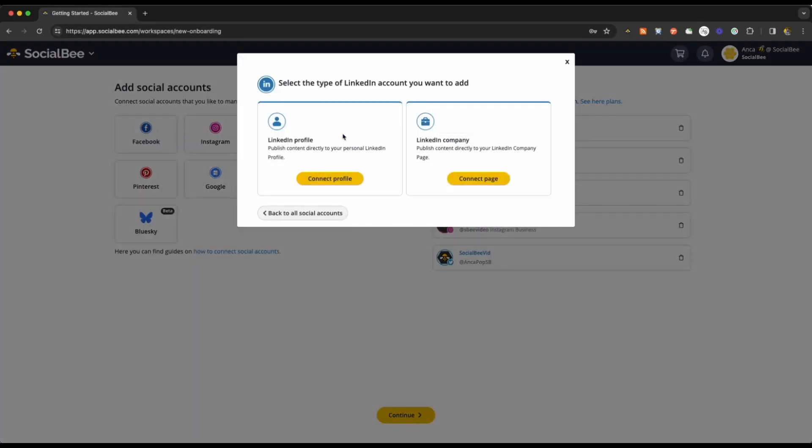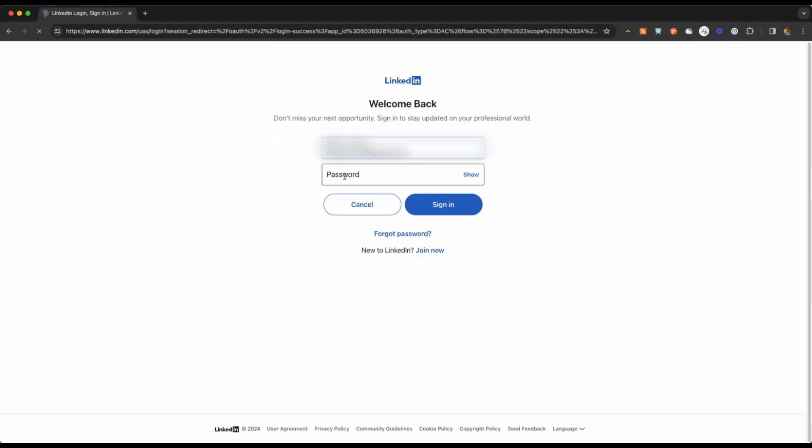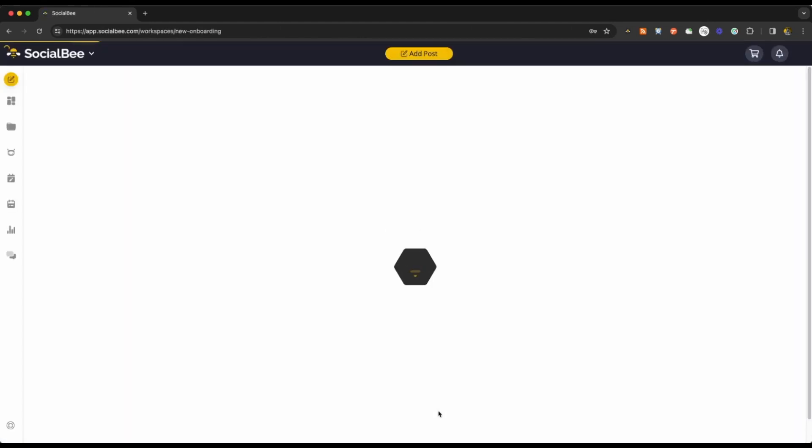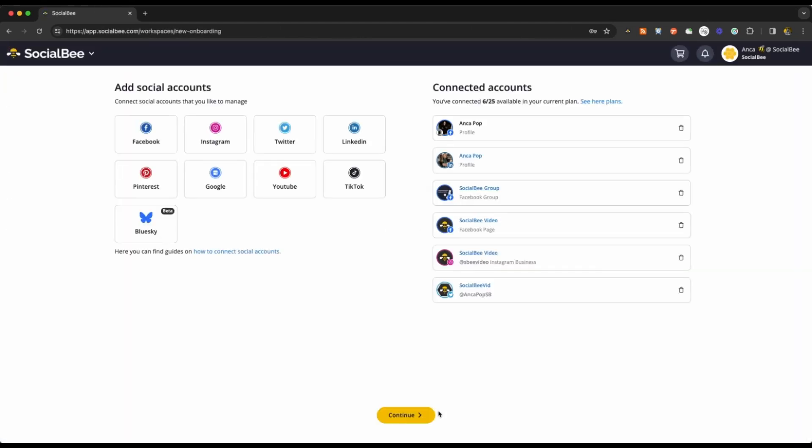LinkedIn personal profiles only require you to be logged into the profile that you're trying to connect to.